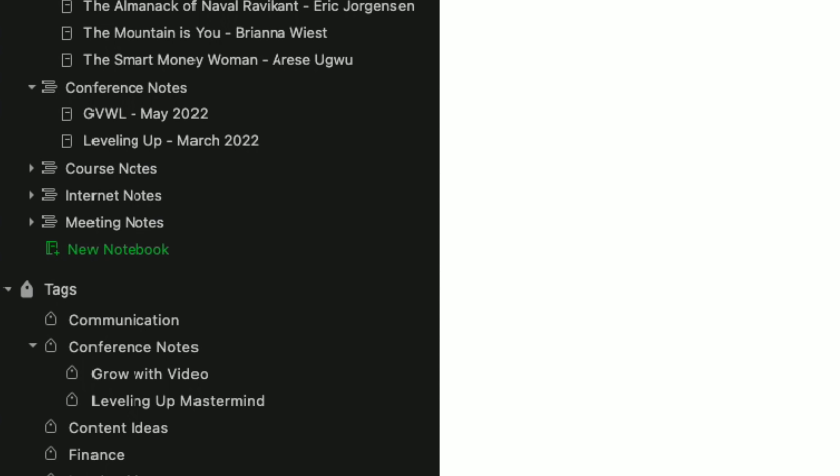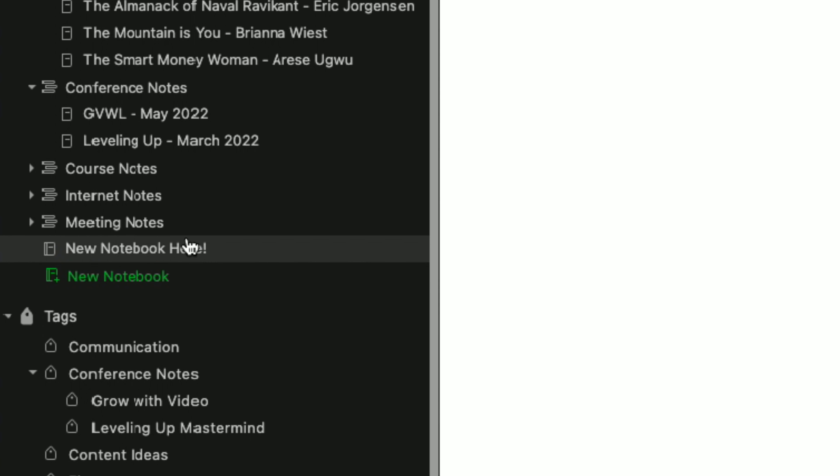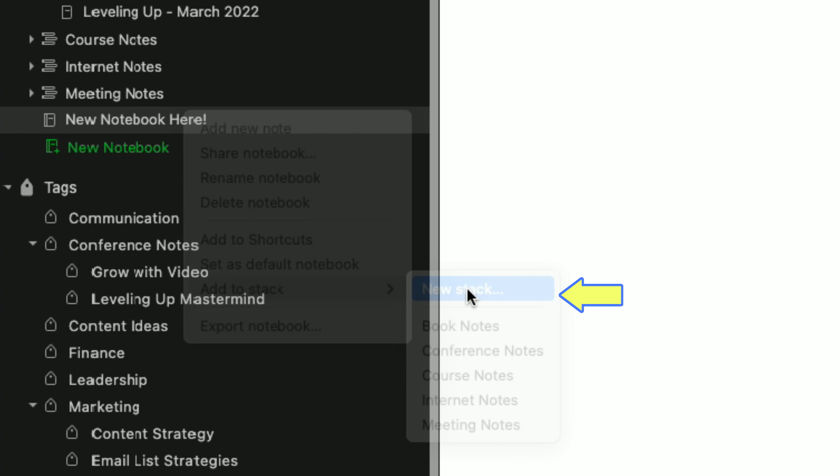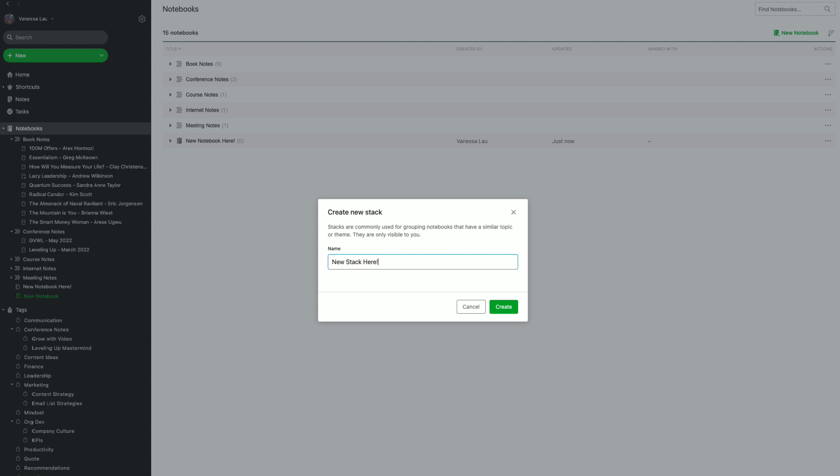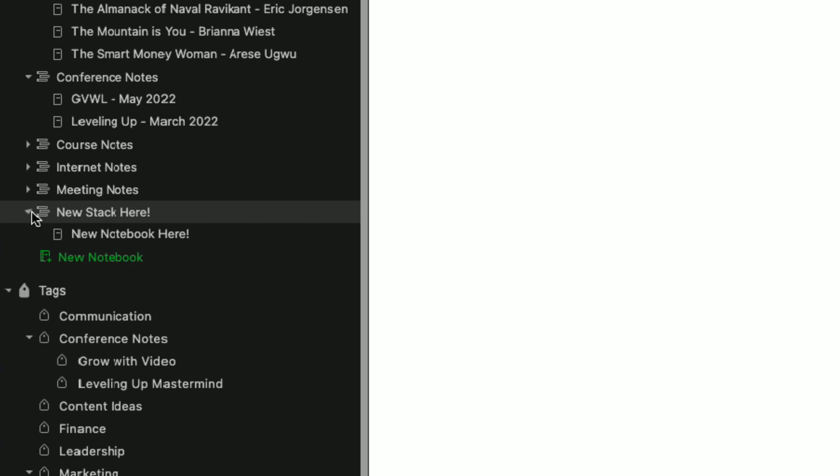The first step is to set up your Evernote, meaning that you're going to want to download Evernote. And by the way, I still use the free account and it's been working really well for me.